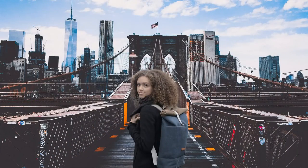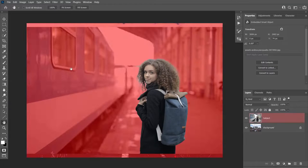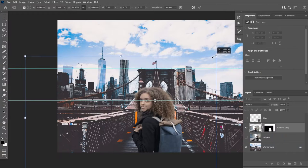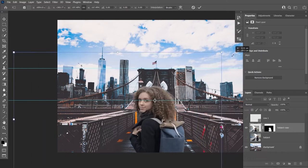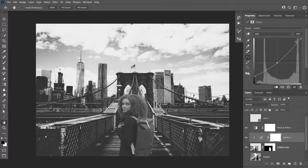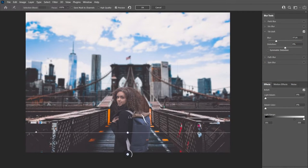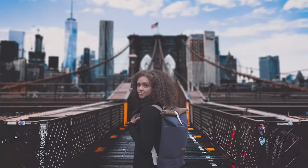In this video I'm going to show you how to change the background in Photoshop. We're going to start by learning how to select and mask a subject, then learn how to match scale and perspective by matching horizon lines, then move on to matching the color of our subject to the background, and lastly learn how to create a realistic depth of field effect. Make sure to download the project files from the links in the description below.